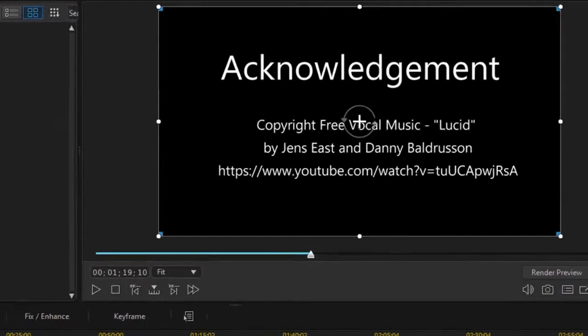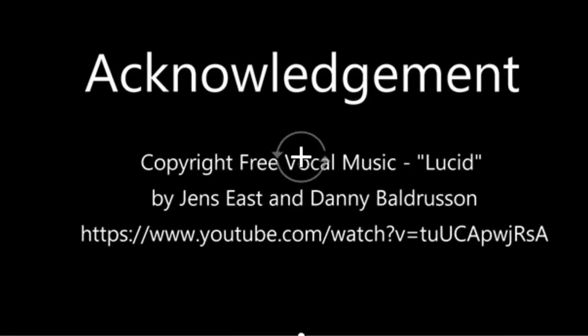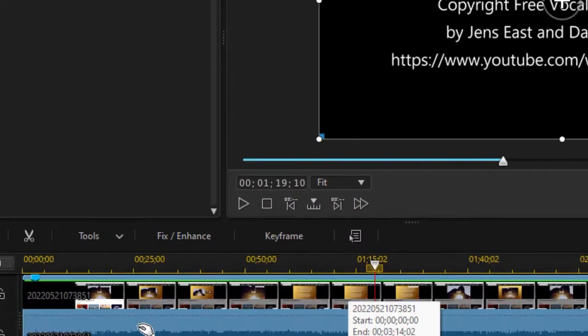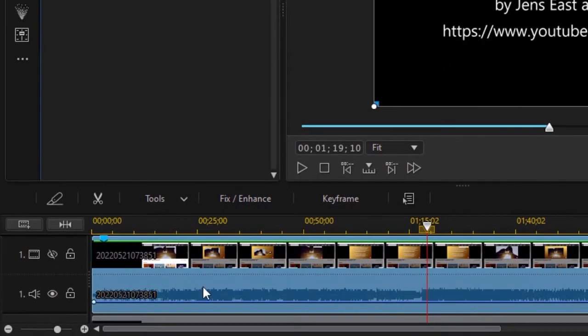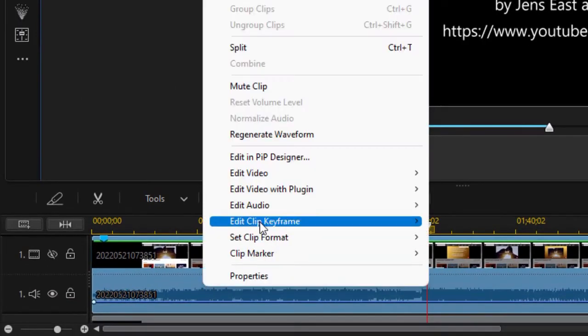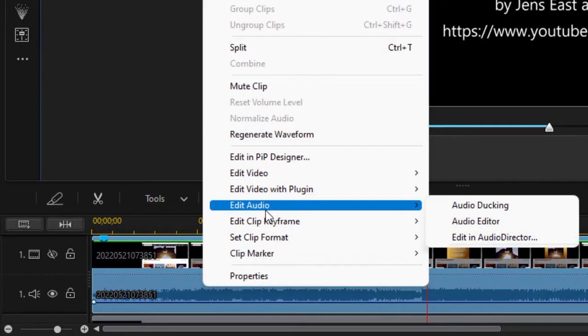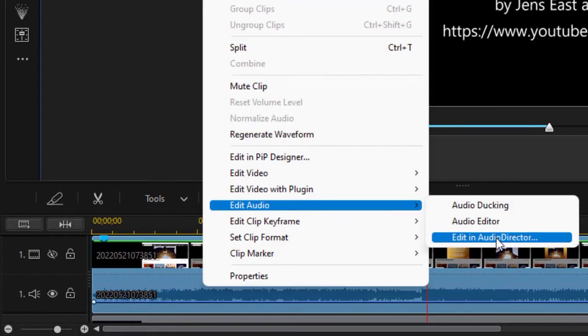On the screen we have a vocal and I've got the acknowledgement of the place where it came from, and I'd like to edit this in Audio Director. So I'm going to right-click and choose Edit Audio, and then I'll choose Edit in Audio Director.